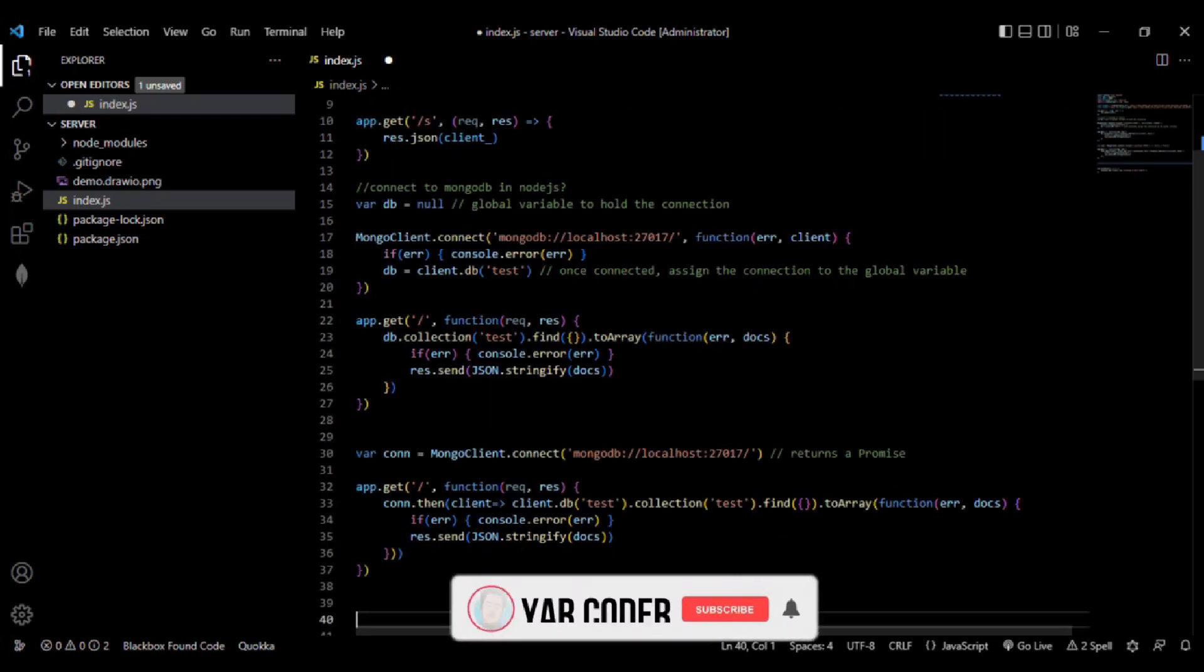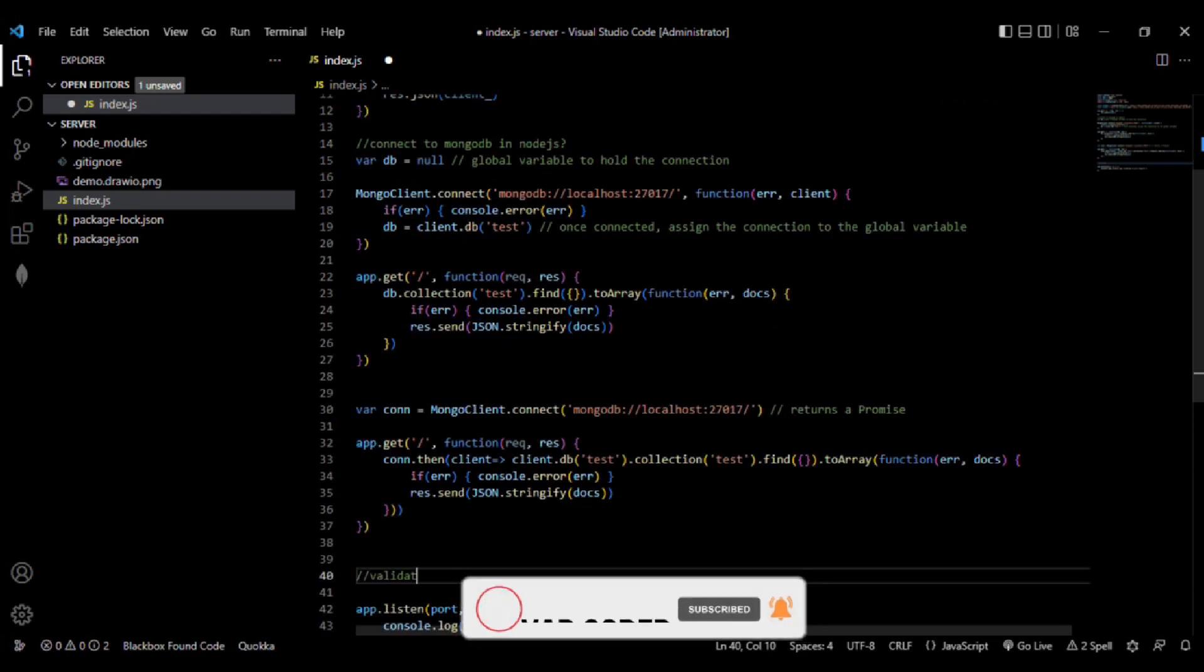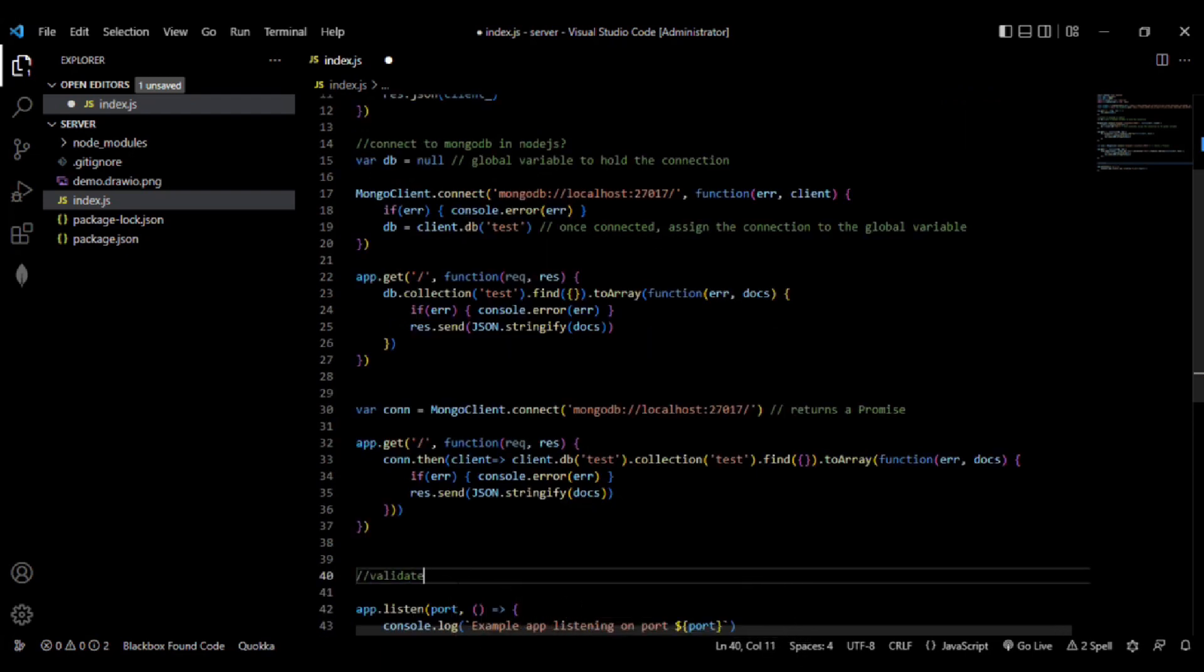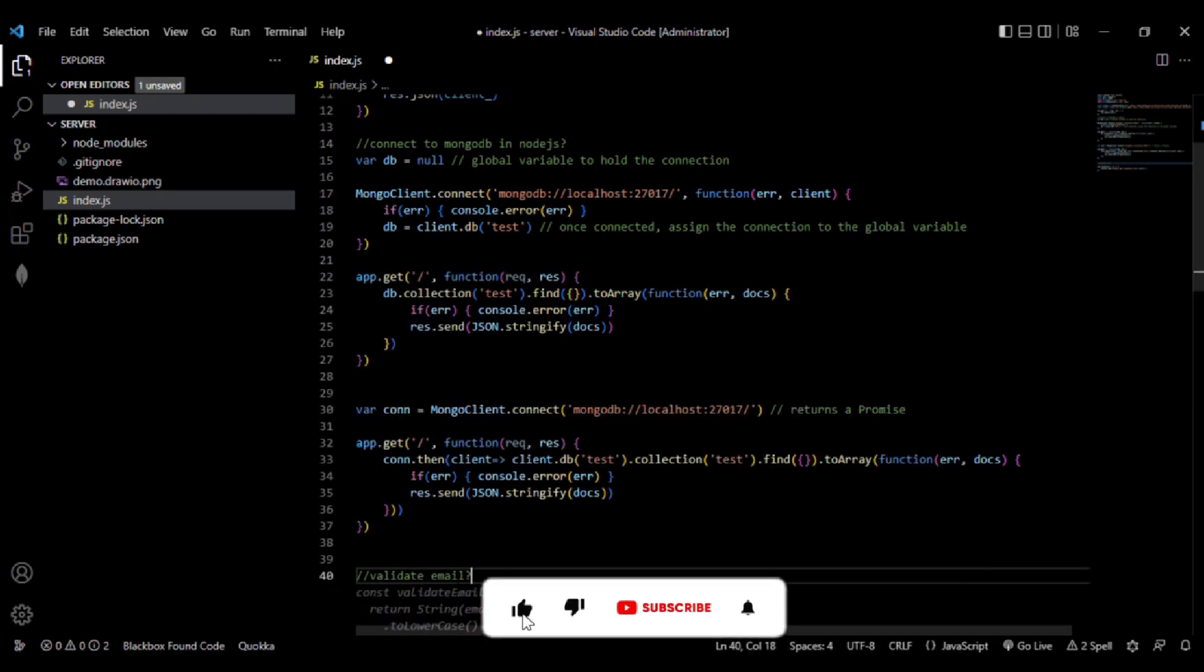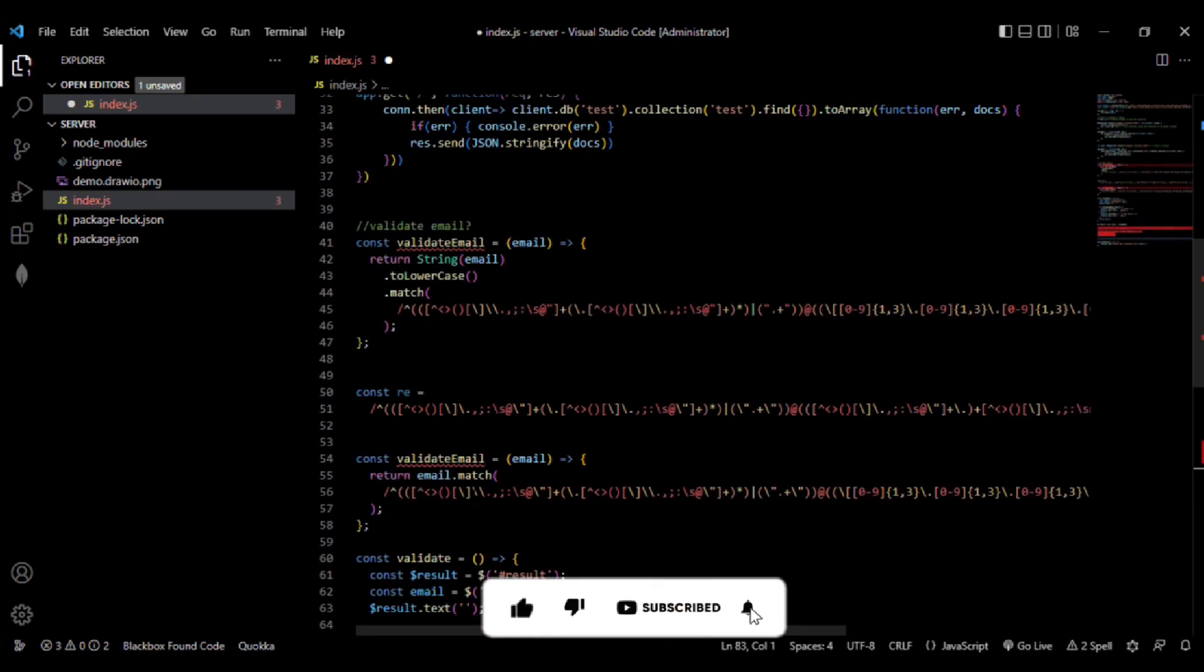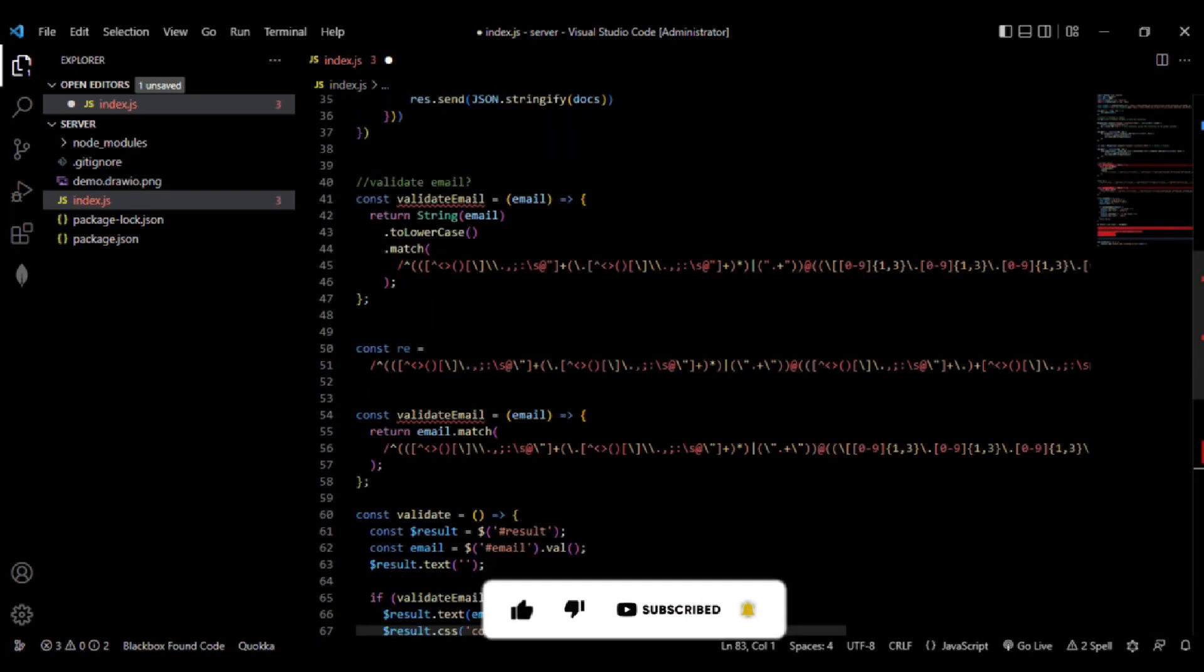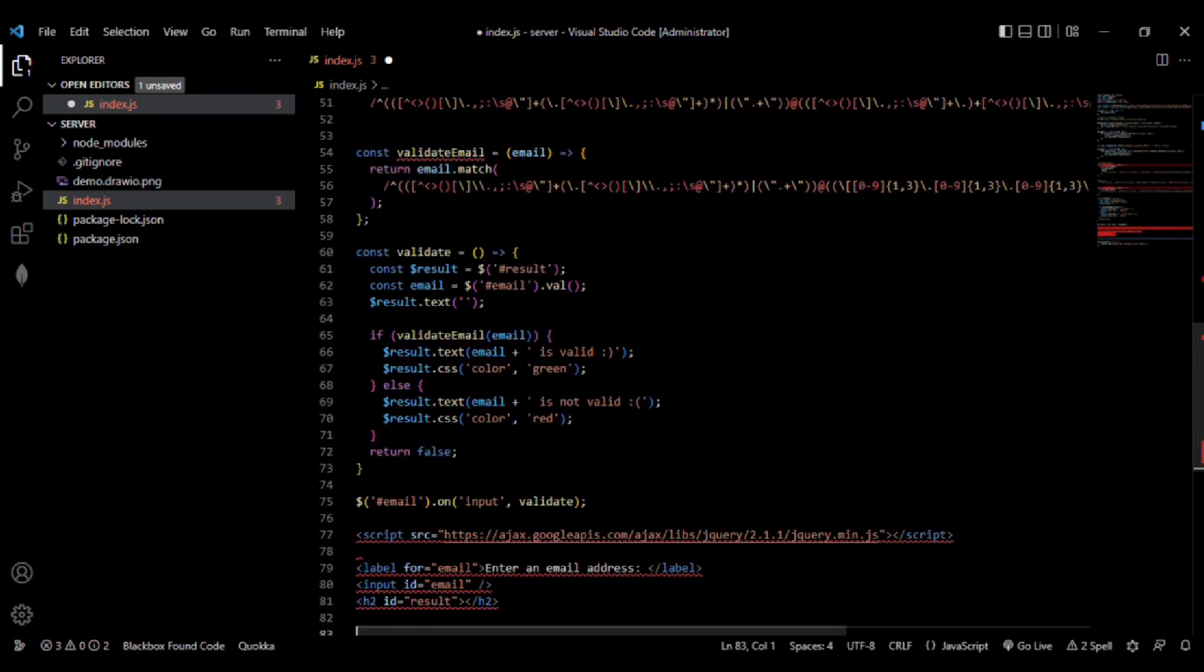You just need to write 'validate email' and it will show a valid email method. Here it is, and you can use this extension in your real-life coding.